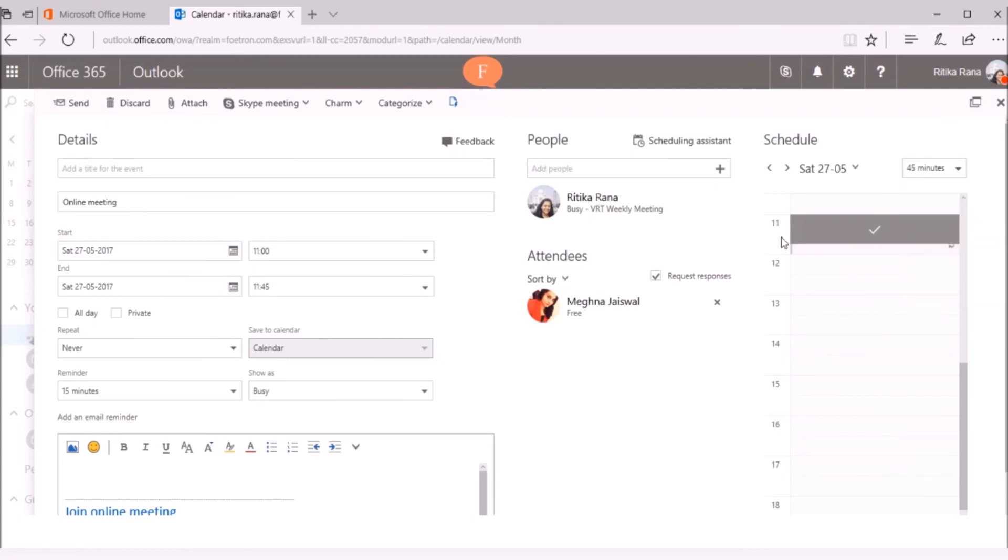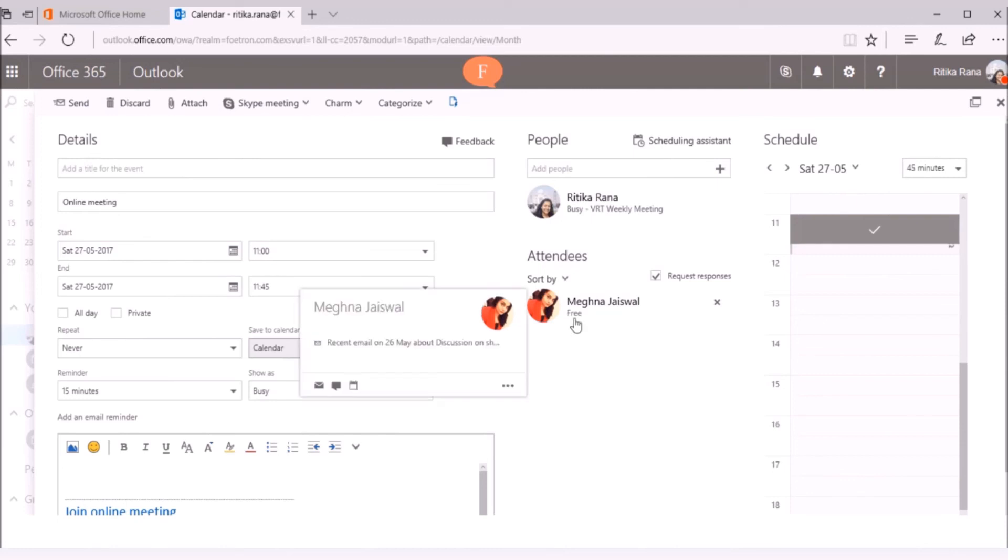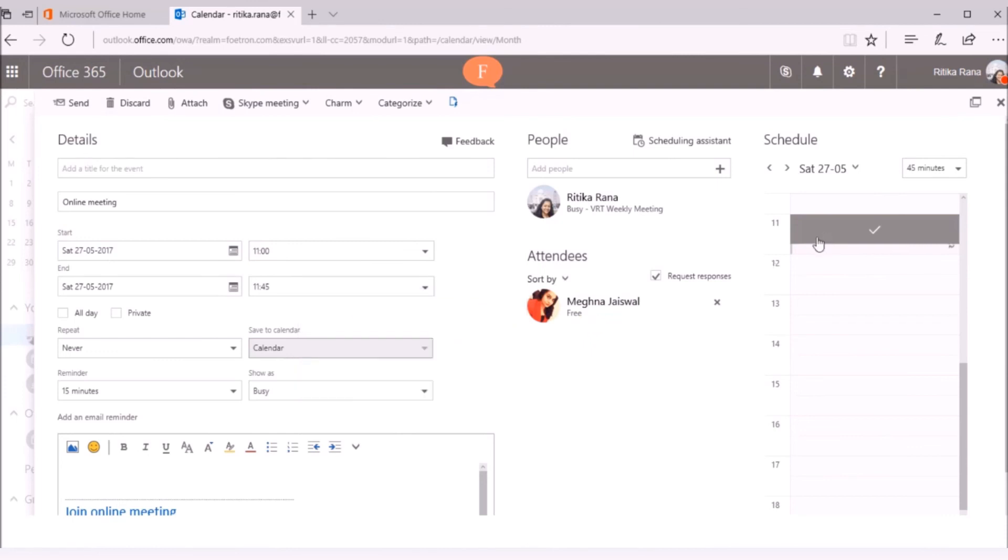The Scheduling Assistant will check whether Meghna is available on the selected date or not and accordingly it will display the availability status result under her name. It is showing free here, so this means that Meghna is available at 11 am for 45 minutes.